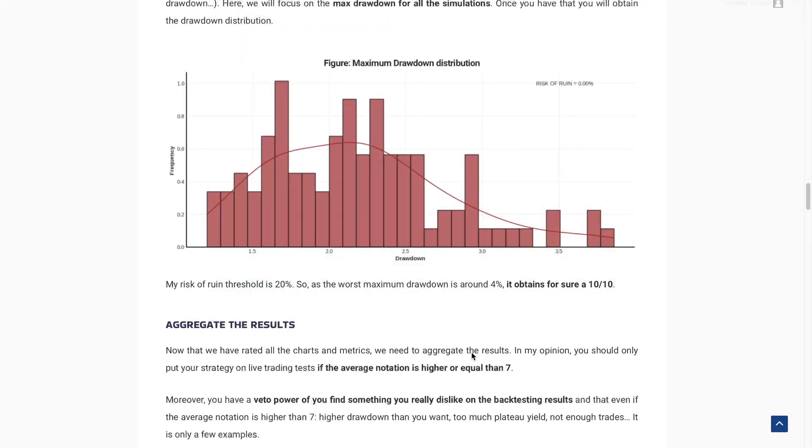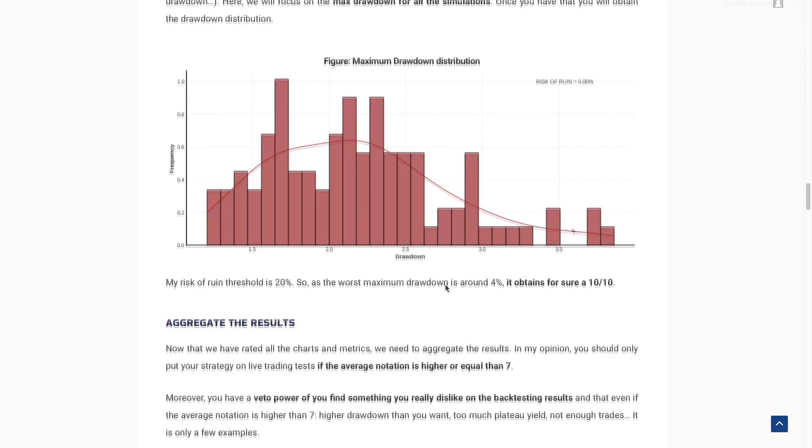The next thing to check is the risk of ruin. Here we have the drawdown distribution. And for sure, it's a 10 over 10. The worst drawdown is around 4%. So it's very, very, very amazing.